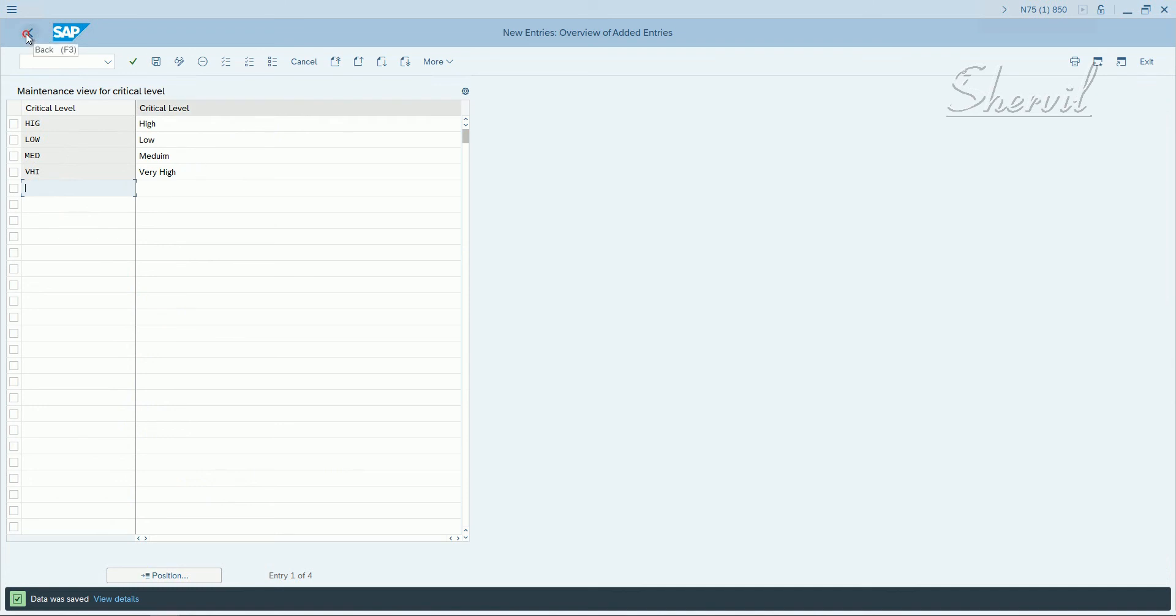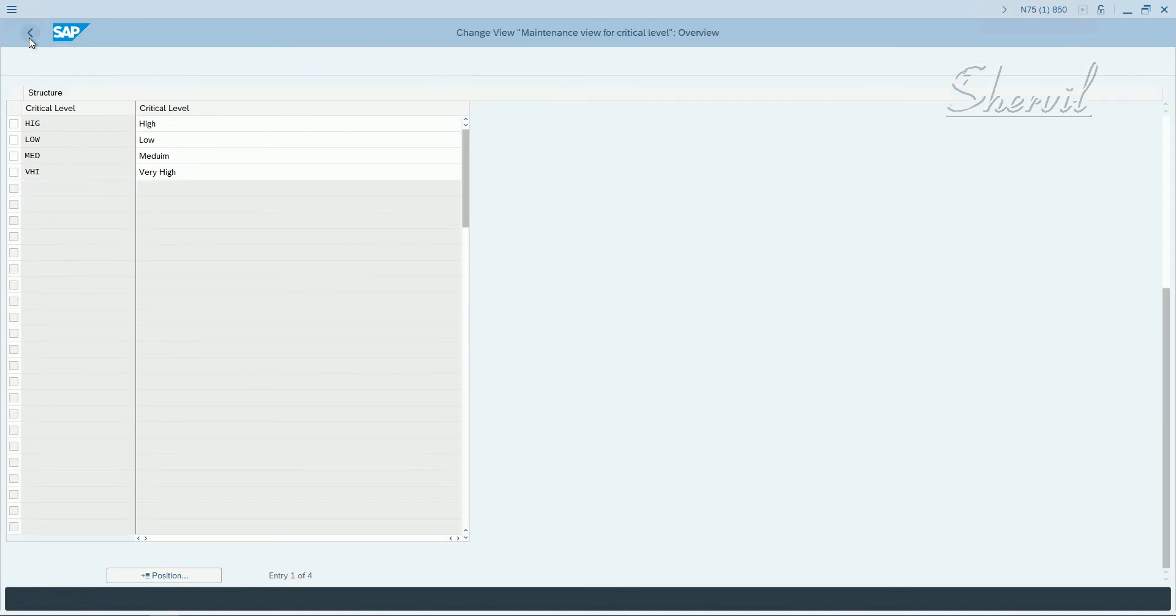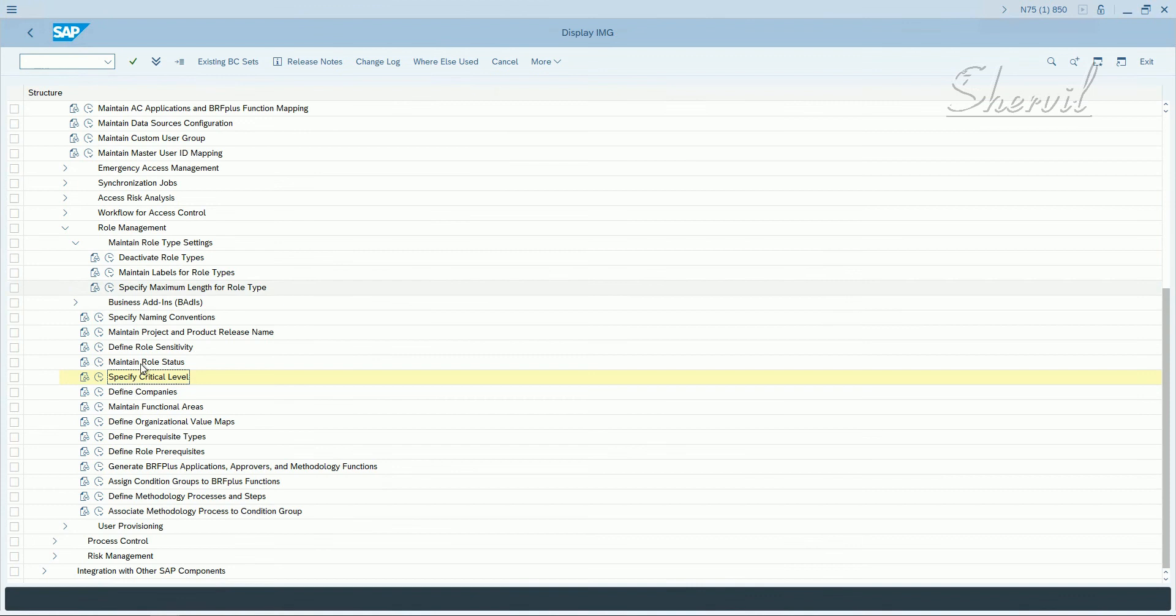Okay, so let's go back. Next we have to define the companies.